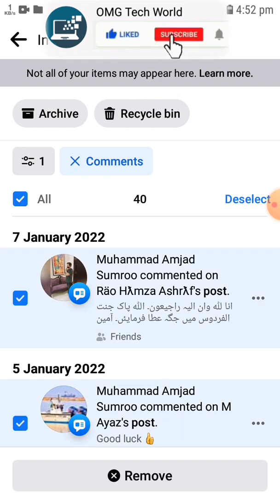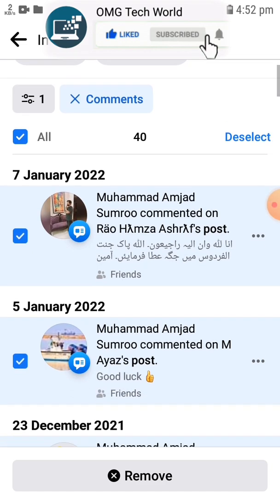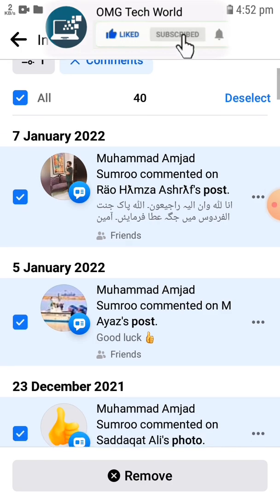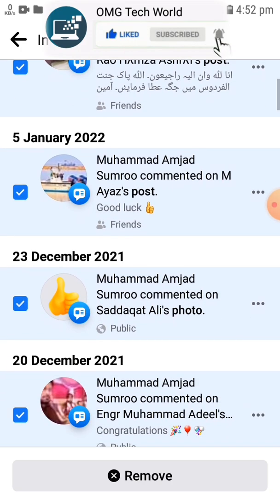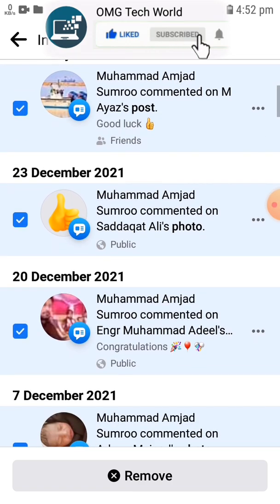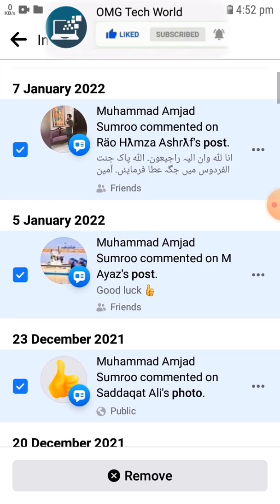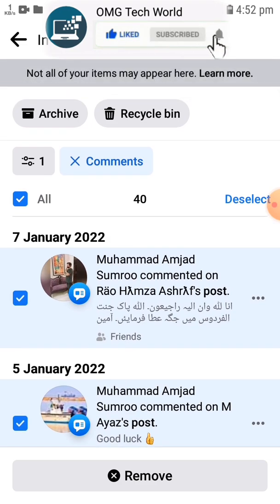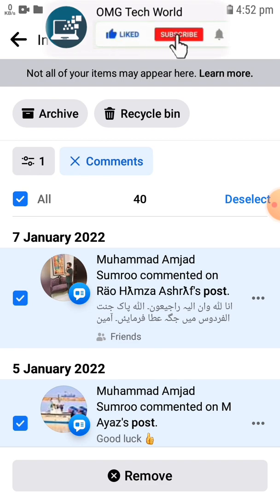Moreover, if you want to delete all your comments, you can select all and click Remove. As you can see in the video, all the comments are selected, and if you click Remove, all the comments will be deleted.